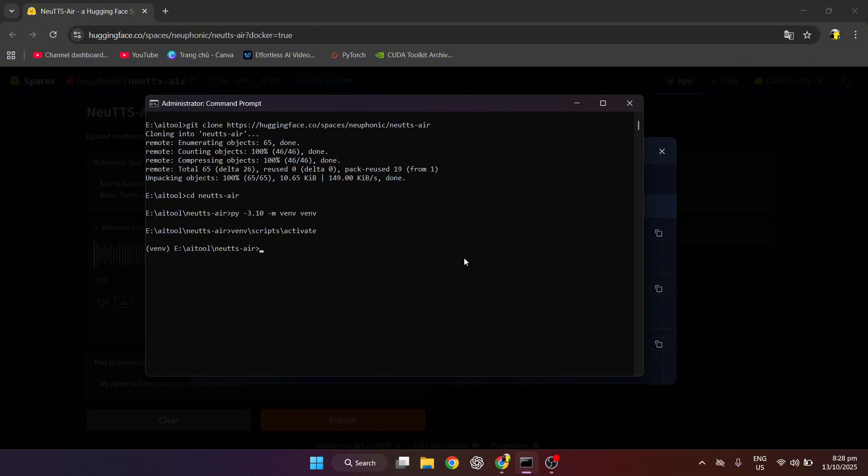We will check the submodule and update so that the repository can update the latest resources.